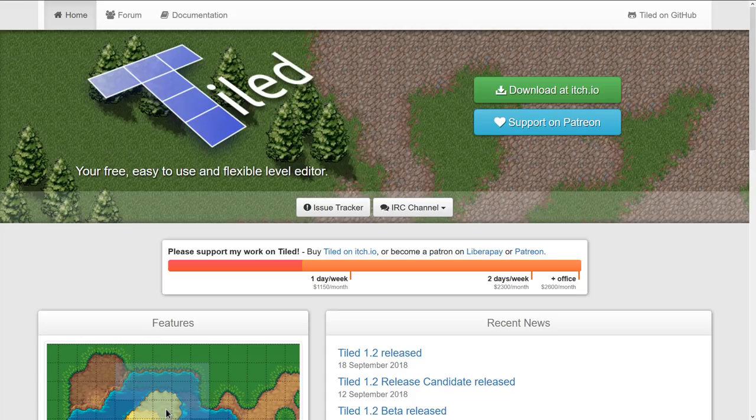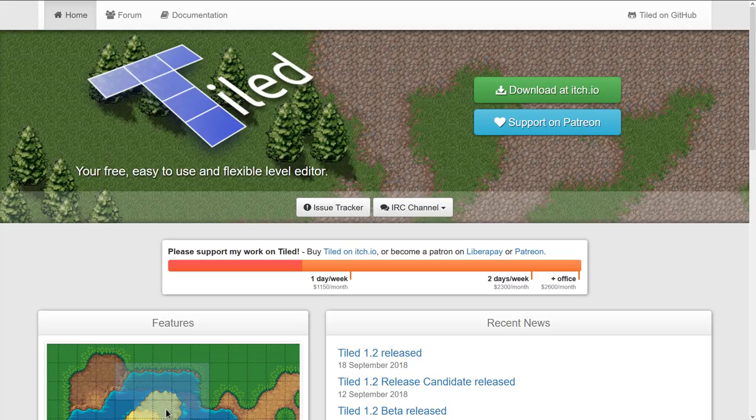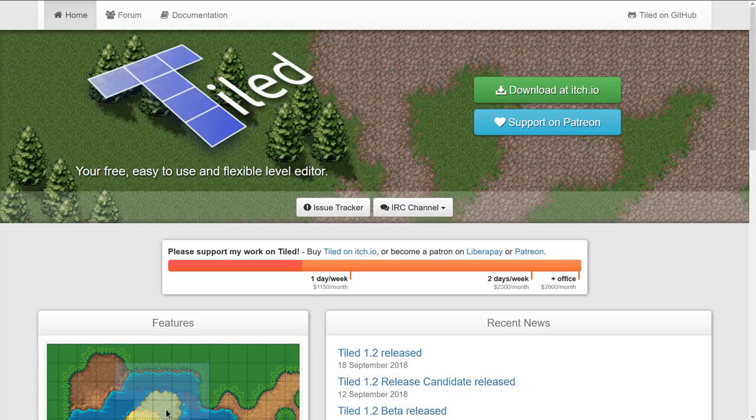The coolest thing with Tiled is there are runtimes for just about every game engine ever made - Unreal Engine, Unity, Godot, LibGDX, SFML. Pick a framework or game engine, and chances are there's a runtime for Tiled. If you're looking to create 2D maps, Tiled is the program for you.